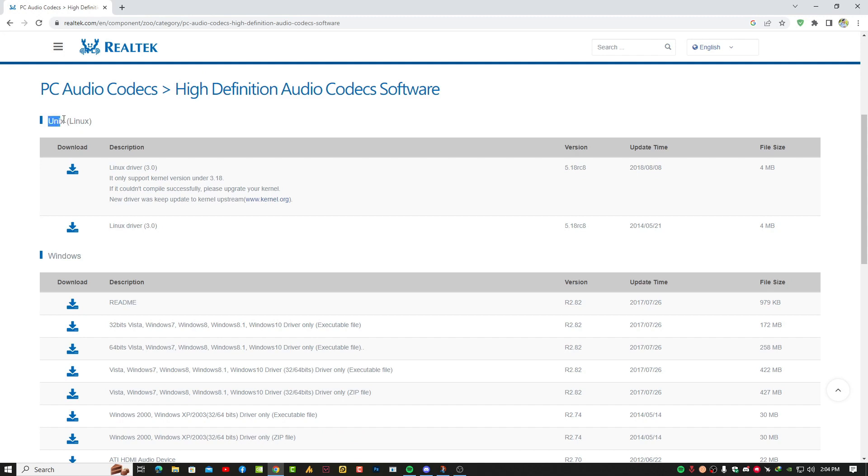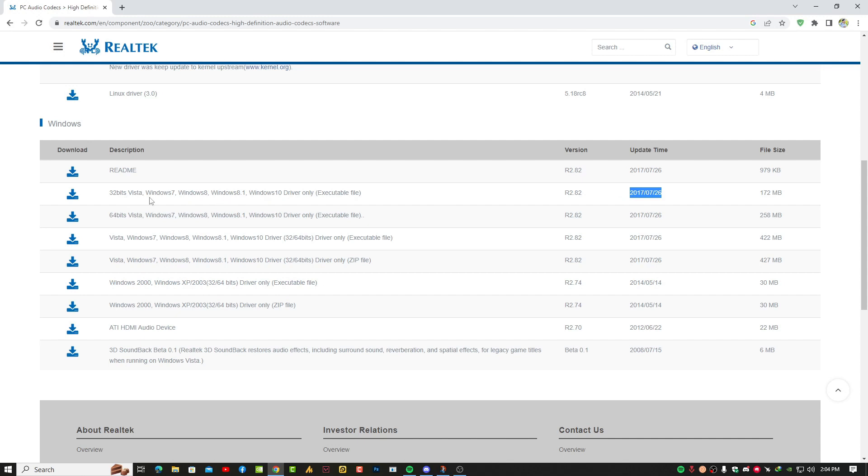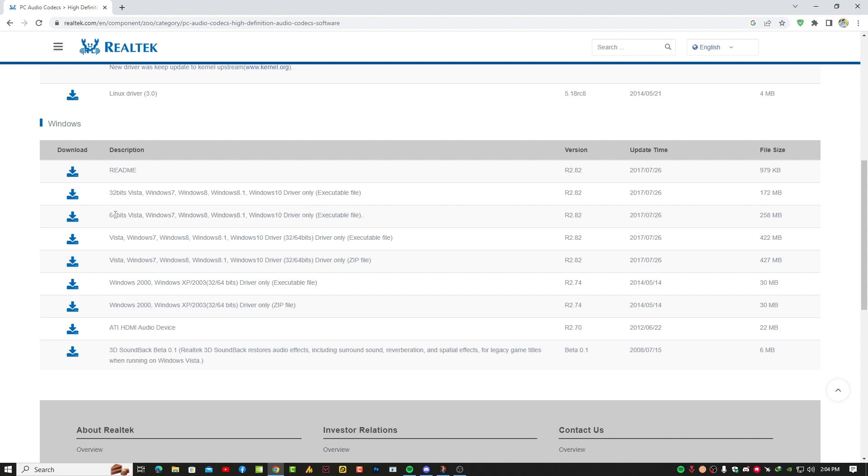You'll see Linux and Windows. We are going for Windows. I'm using Windows 10 64-bit, so make sure to download the latest version. The date is up here. This file contains the 32-bit version, but I'm using 64-bit operating system, so I'm going with this one.